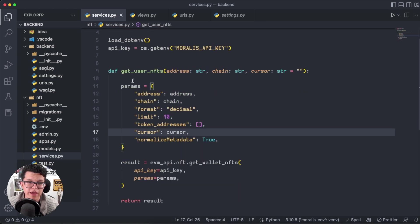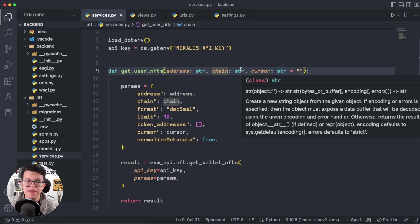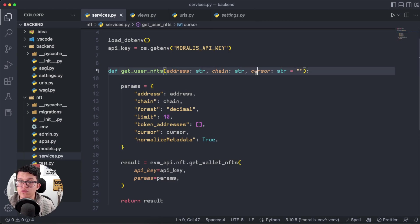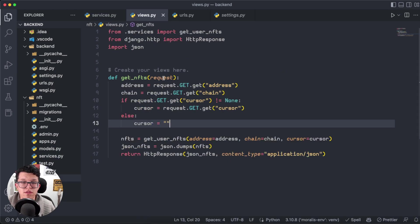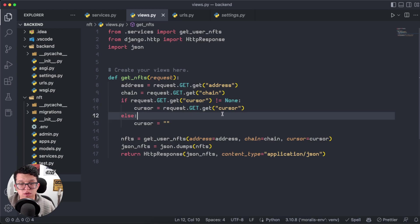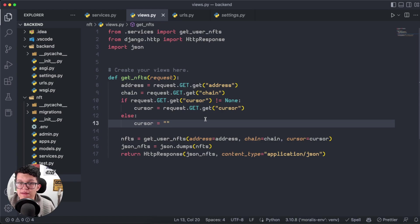We are going to focus our attention on the cursor parameter. I have a function called get_user_nfts which takes the address, chain, and cursor as parameters. Importantly, we set the cursor parameter as an empty string by default, because the first request to the API endpoint will be empty. We then use this function in the views — all the information from the front end passes through the request parameter, and we check if the cursor is not empty; if so, we set it with the data from the front end, otherwise we keep it empty.